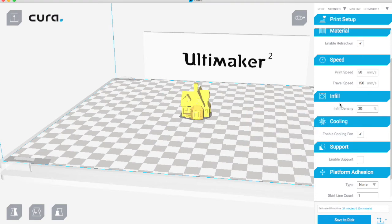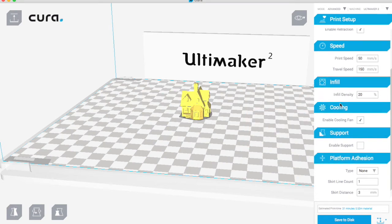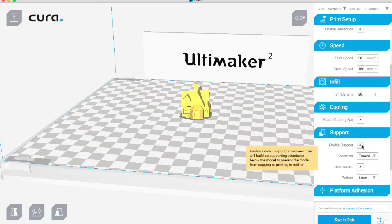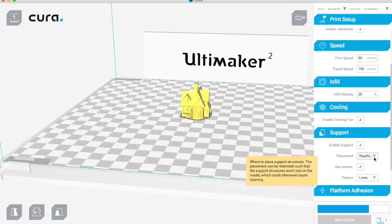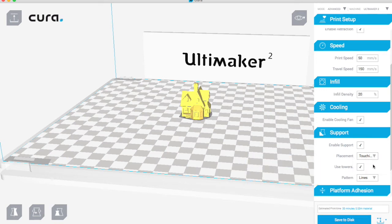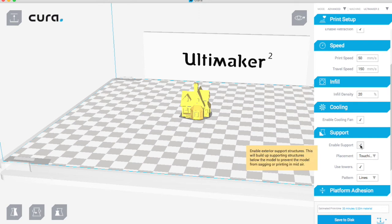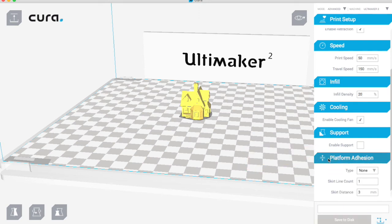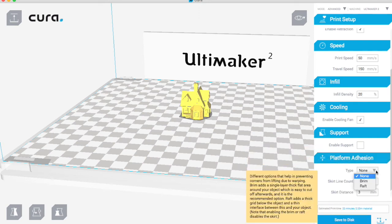Then we've got the cooling fans. And then again, enable supports gives you a few different options if you were to do that, including touching build plate or just put supports everywhere. But we're not going to use that, so I'll untick that. And then platform addition, this is where to ensure that it sticks to the bed.